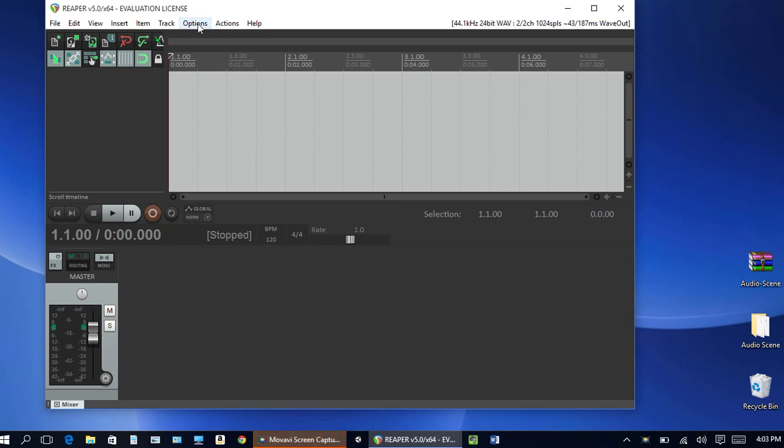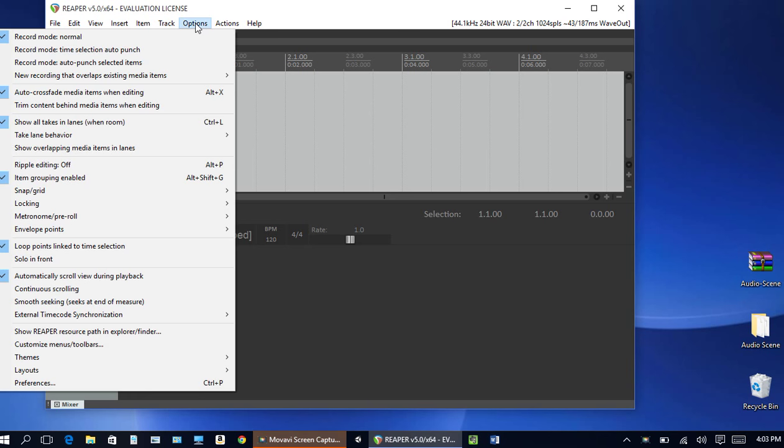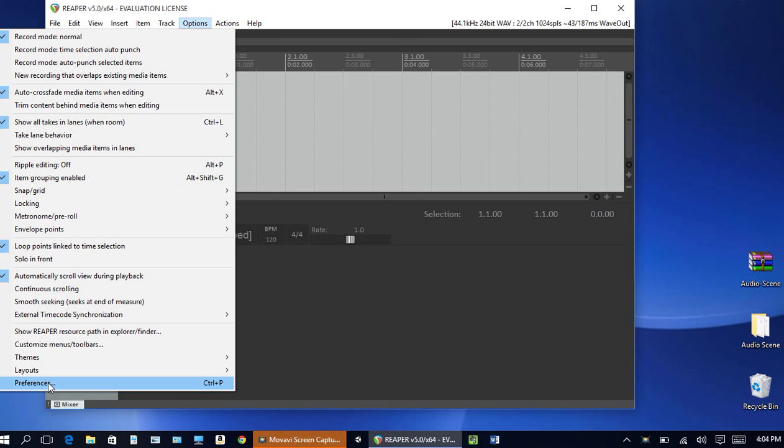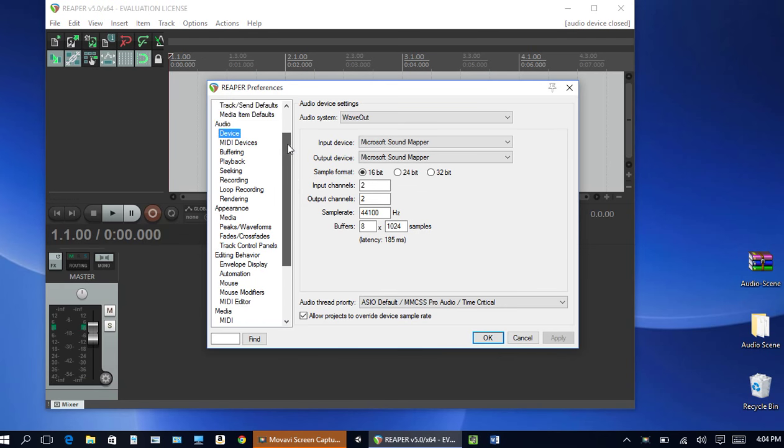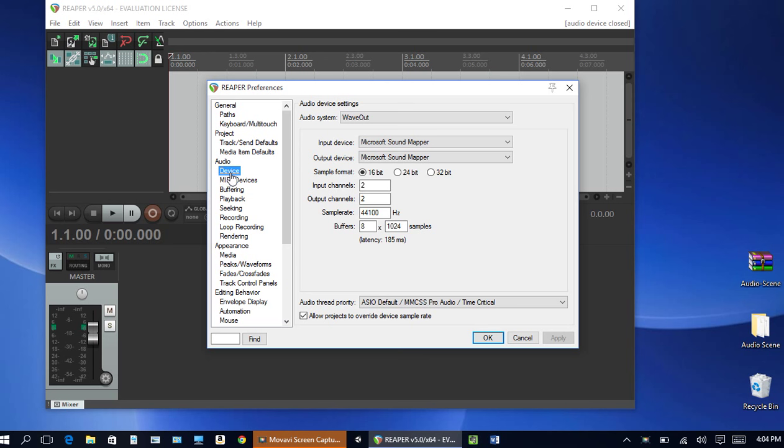So for the PC versions you go under options and go all the way to the bottom preferences. You click on that and you'll have a pull down menu on the left and we're going to go audio and then click on device here.